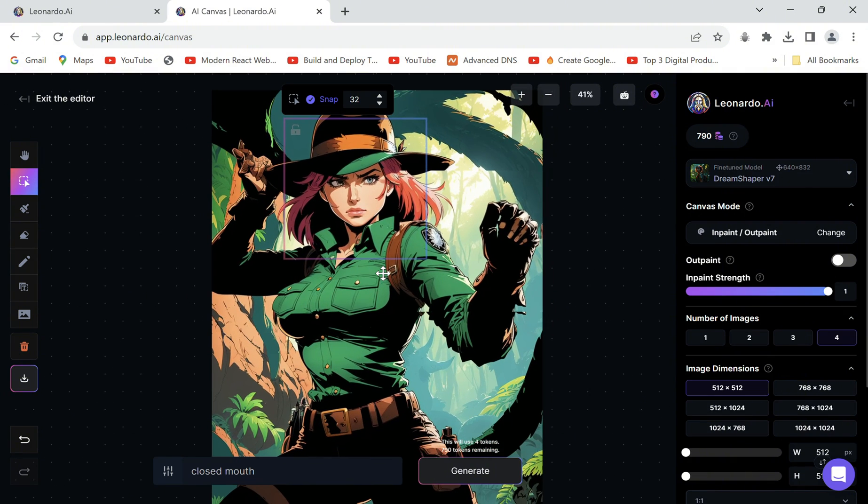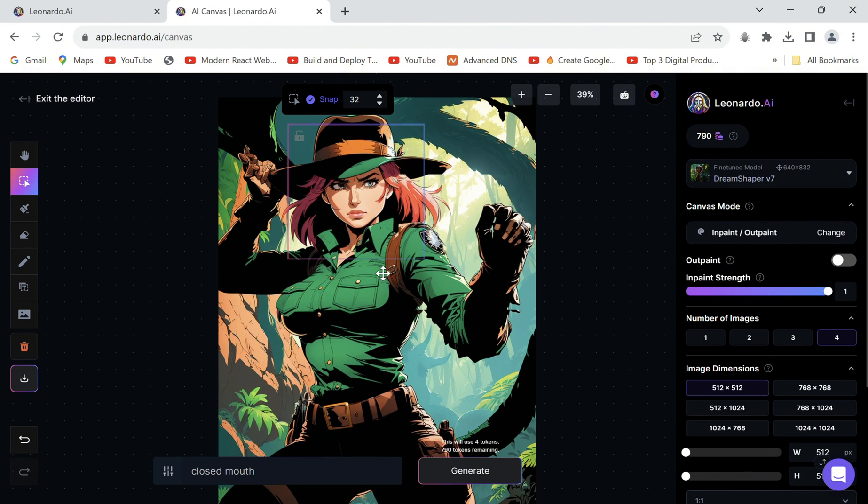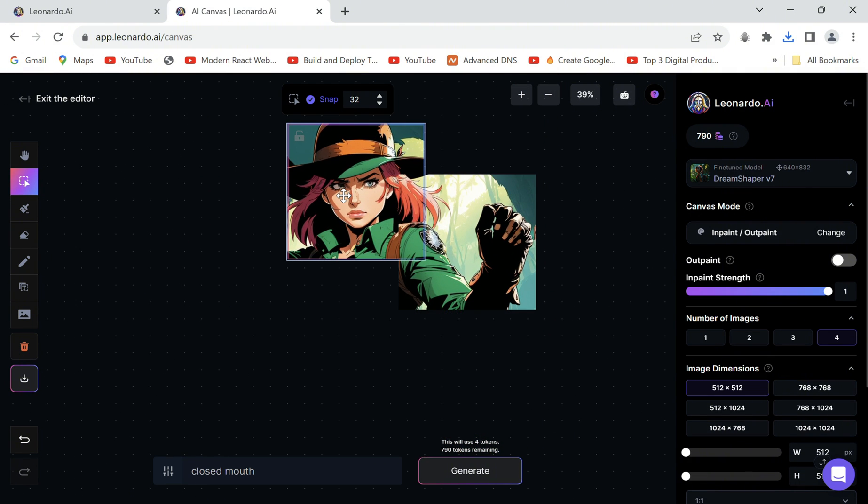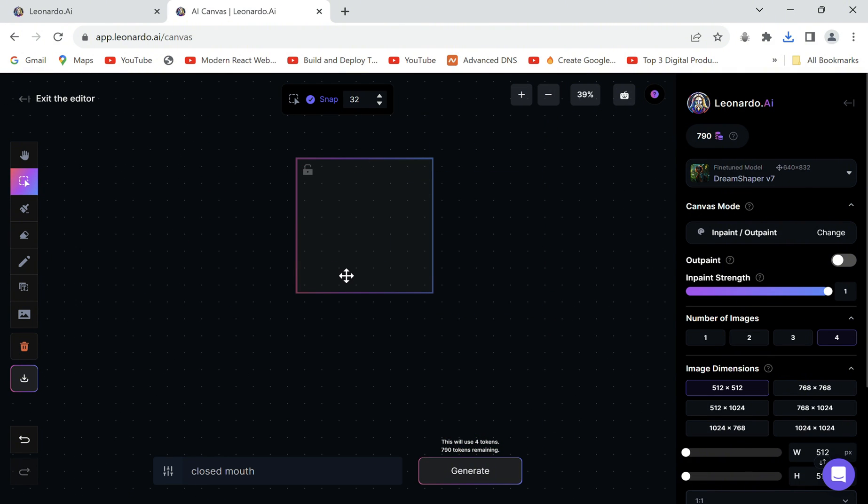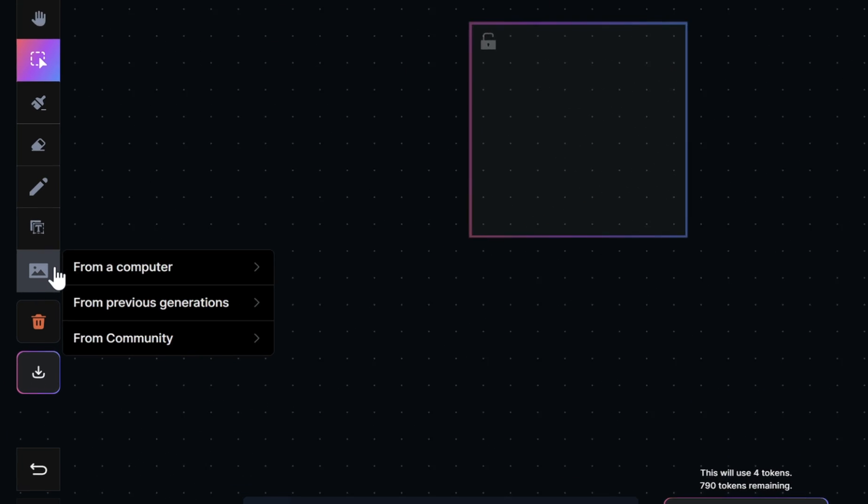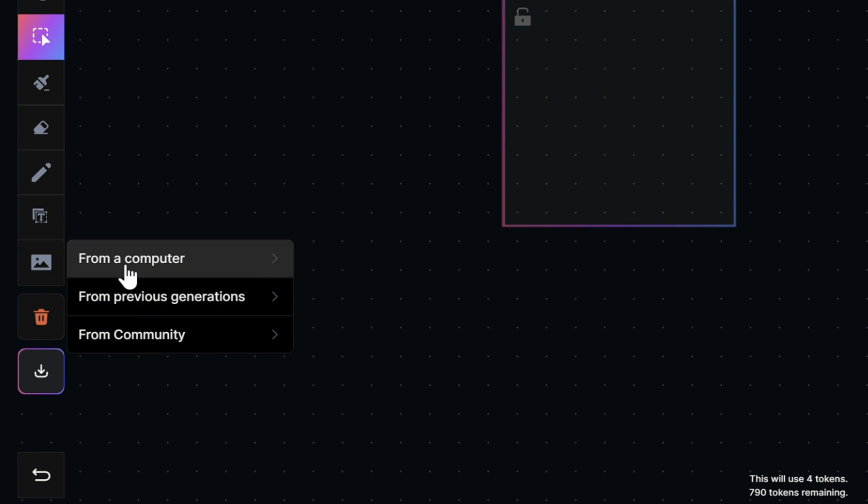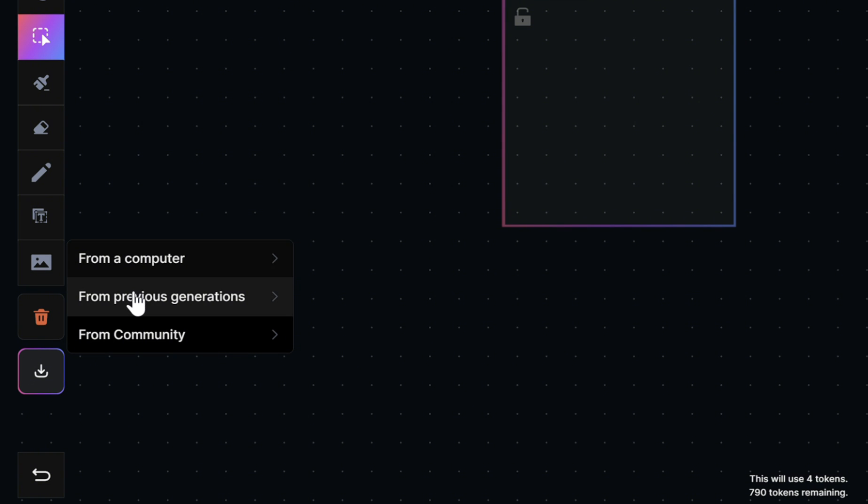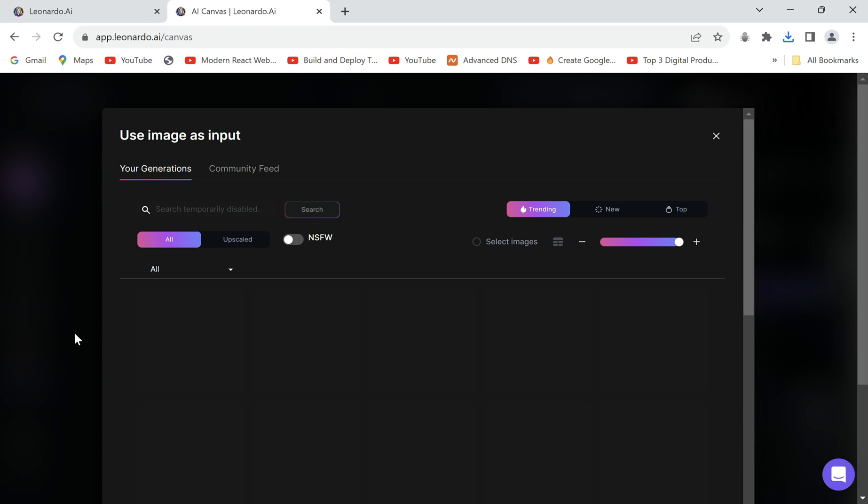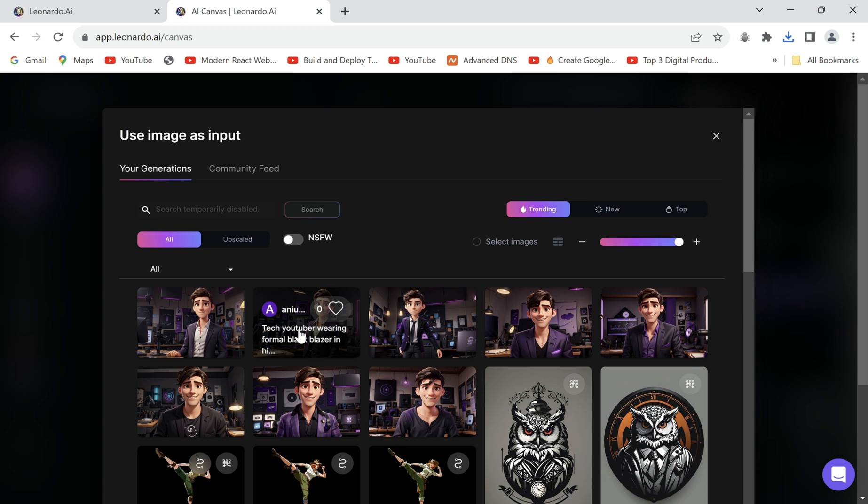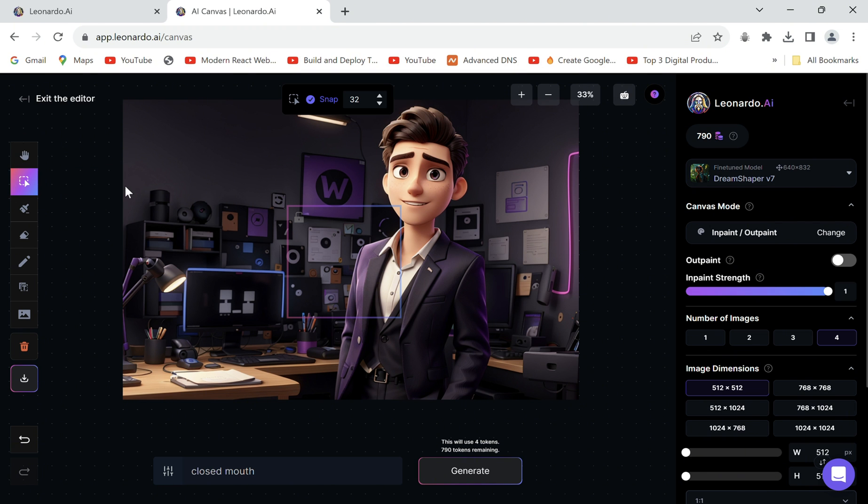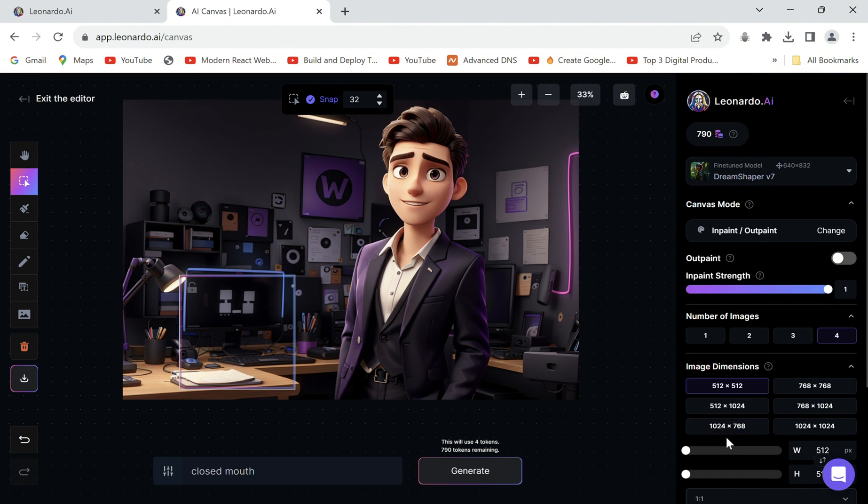We have learned to fix deformities. For adding objects, let's delete this image and upload another, selecting one from our previously generated pics. Now let's bring the box where we want to add, let's say a mic.